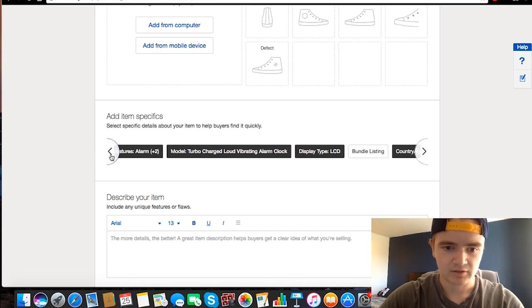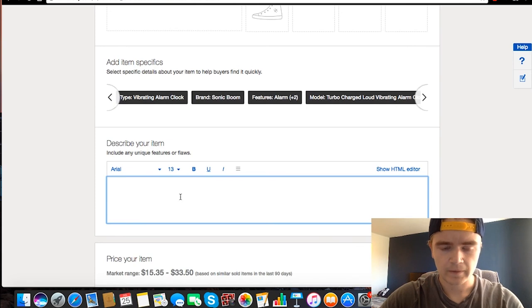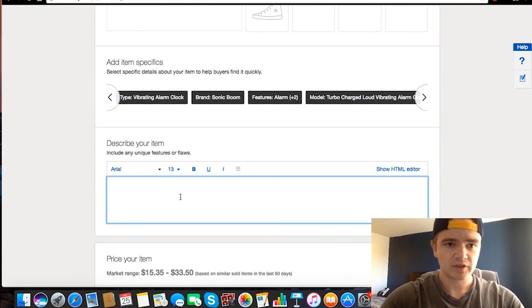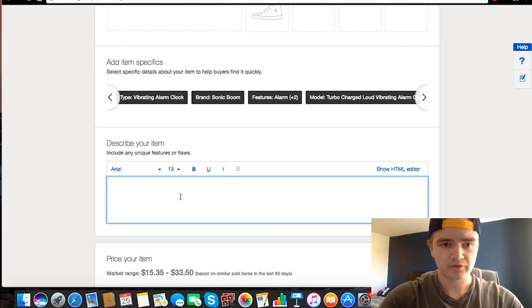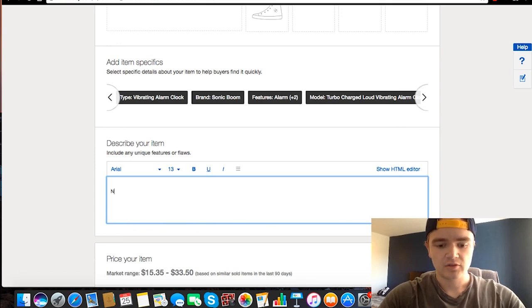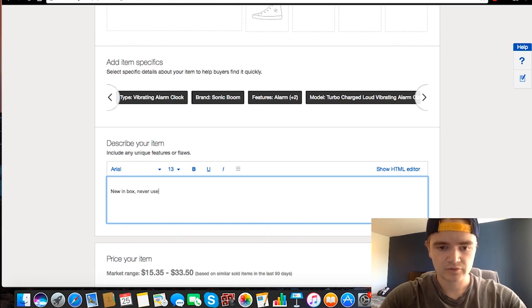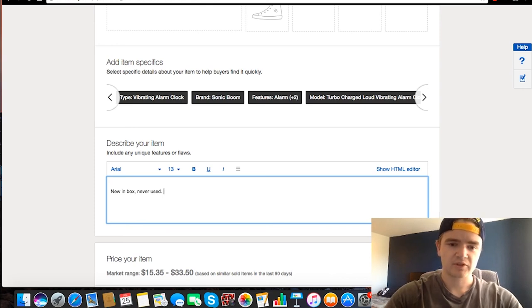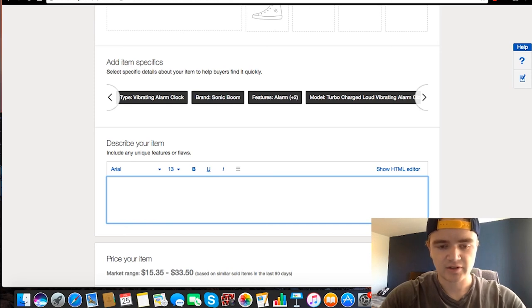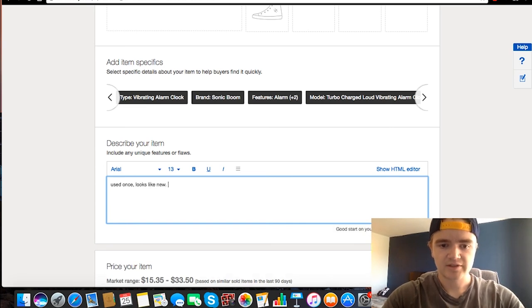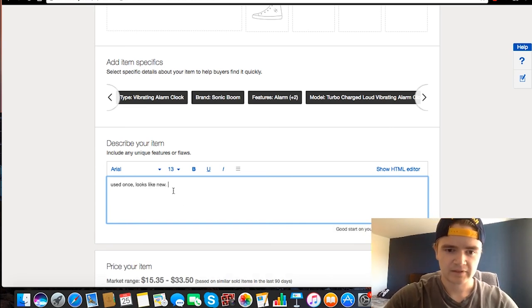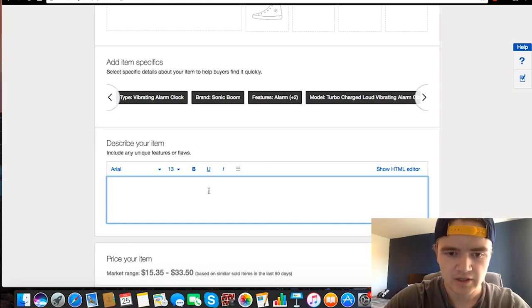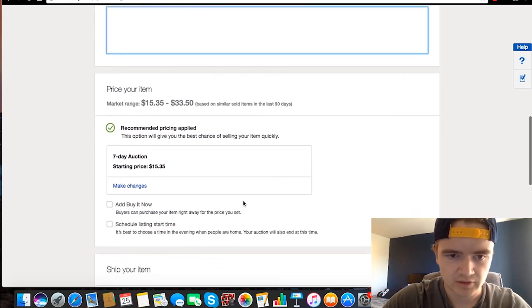So then down here in the description we can just type a little bit about your item, type some features, or you can type like 'new in box, never used.' You know, you can just type something like that. A lot of people type like if there's any scratches or anything on it, or just be like 'used once, looks like new,' just something like that. And then add some features or some keywords.